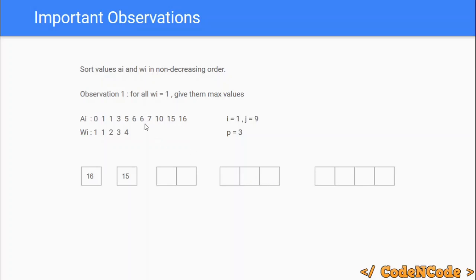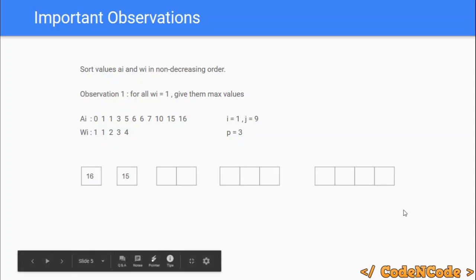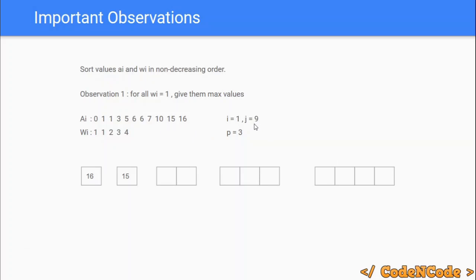For example, with j at 9 representing value 10, one friend gets 10, then j reduces and the next friend gets 7, and another gets 6. It makes no sense to give two large values to a single friend, because only the minimum and maximum of each friend's set are counted in happiness. So it's optimal to give exactly one maximum value to each friend.